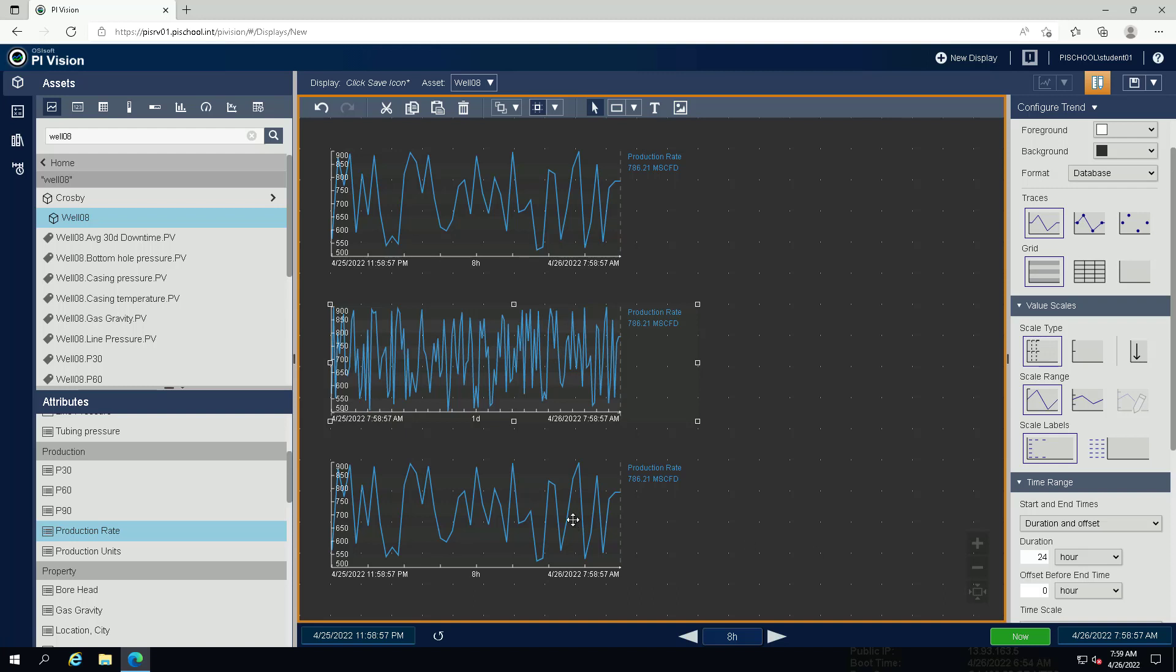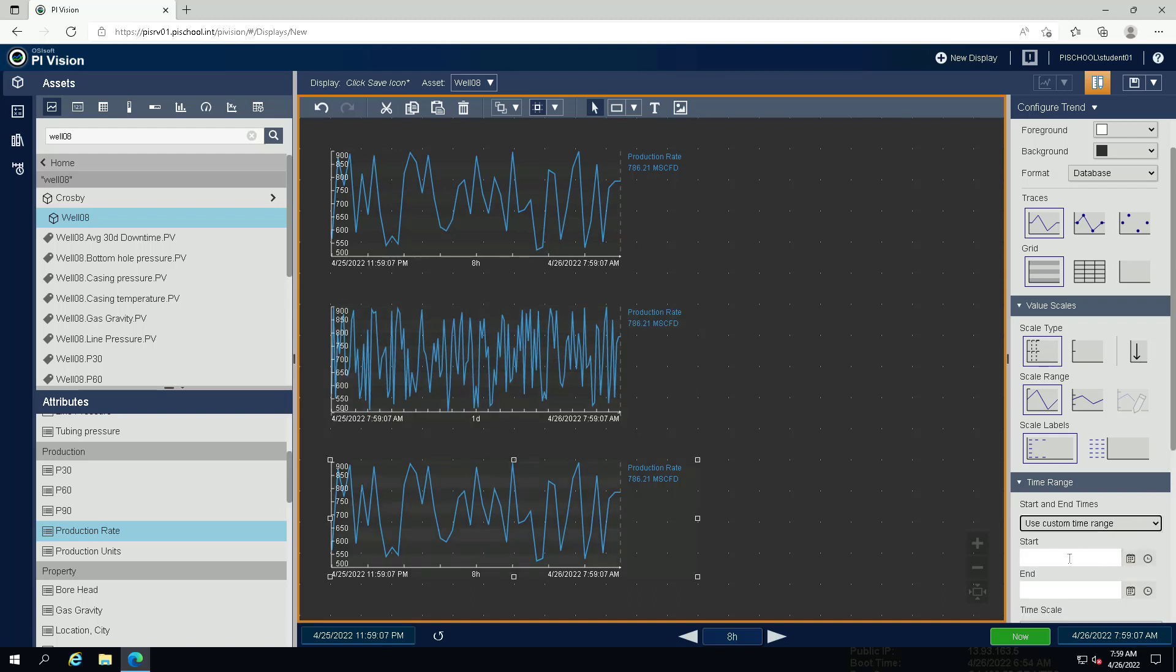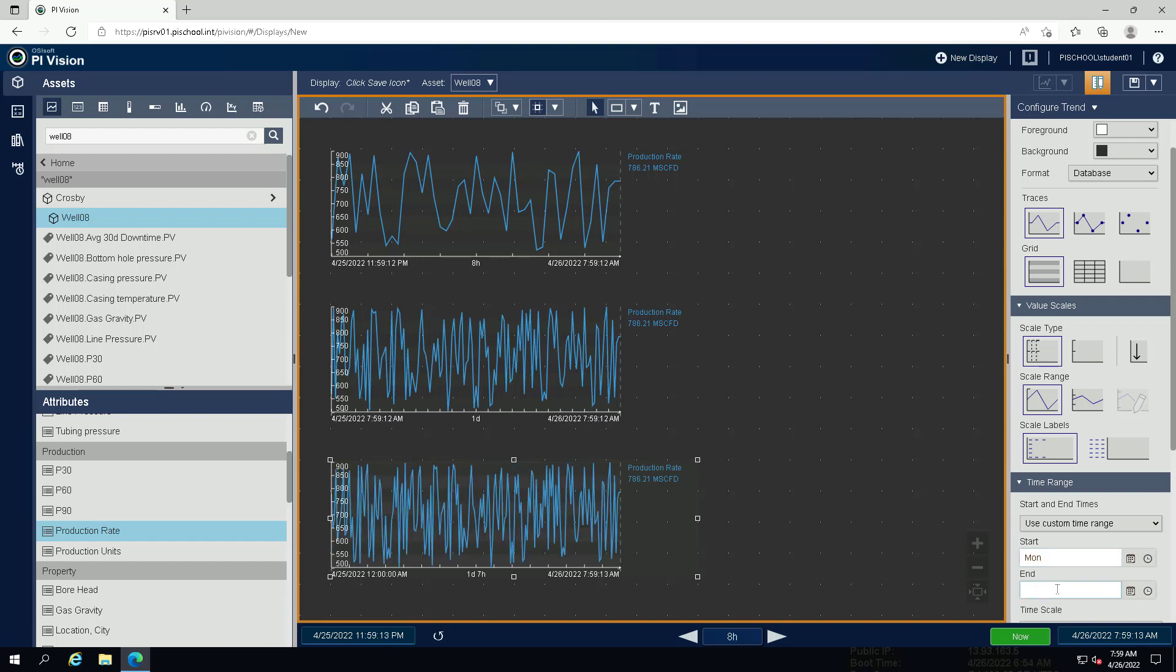For the third trend, select use custom time range. Specify Monday as the start, and asterisk as the end. Note that if you need to make configuration changes to a couple of assets, you can leave the configuration pane open and select the next asset to change.